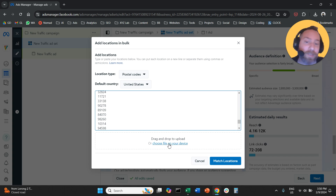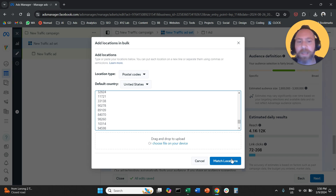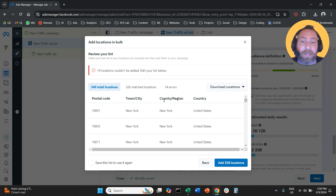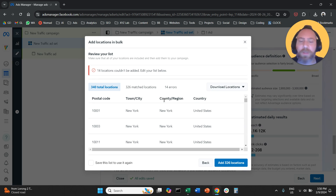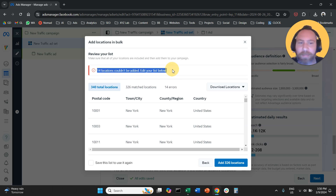You also have the chance to upload the file straight from your device, but copy-pasting is easier in my experience. Then you're going to click here on Match Locations. The system is going to match the locations and postal codes you uploaded with real locations, and if there are any errors it is going to reveal them here.